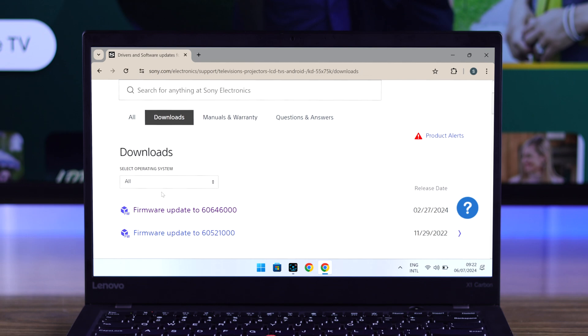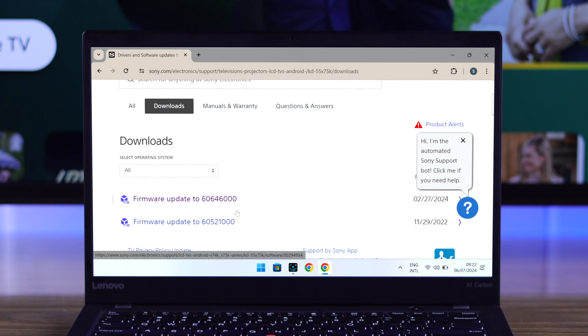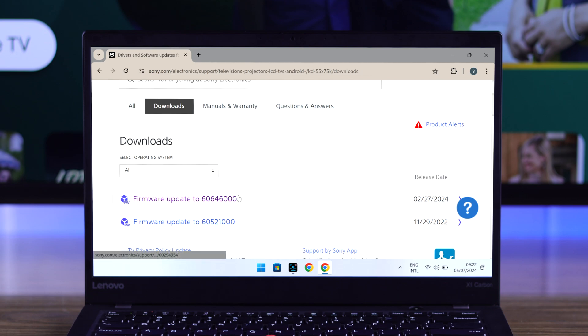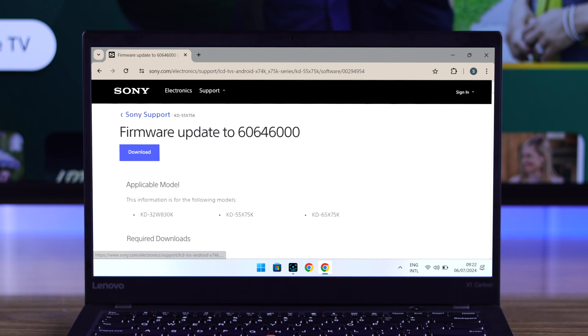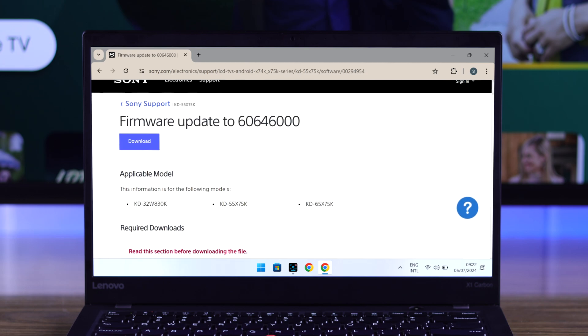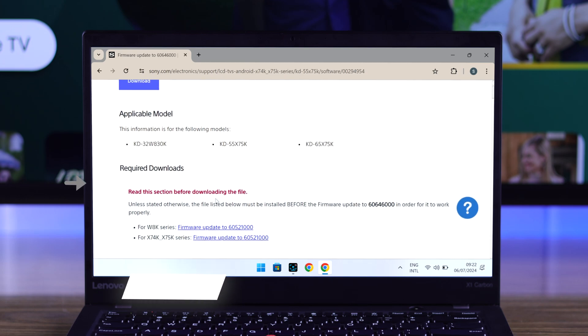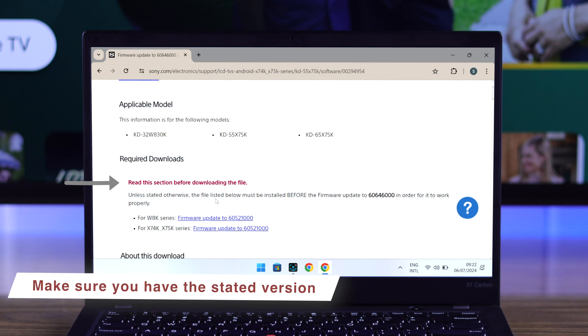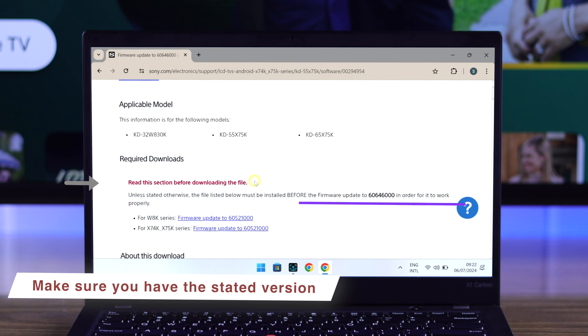then select the firmware version that you want to install. If you want to downgrade for some reason, then select the older one. If you just want to reinstall the current firmware, then select the latest one. It will also show the other applicable models, and we'll see a warning that says you must have the following update version in order to install this one, or it may not work. So if you don't have the update version stated there, then first you need to upgrade to the previous version before you can download the latest one. But